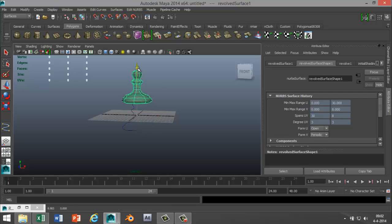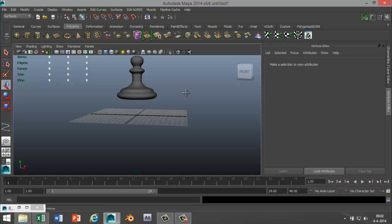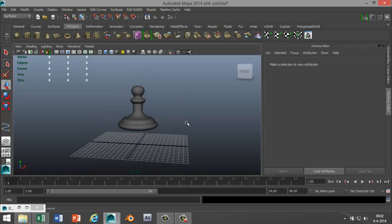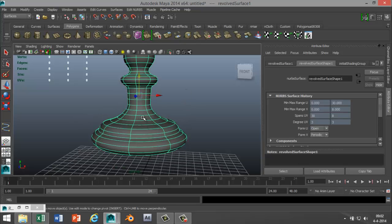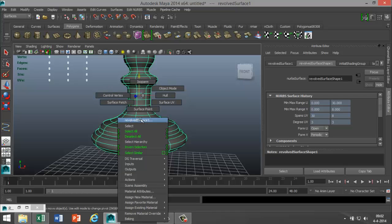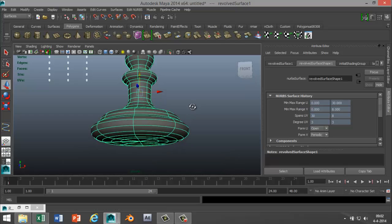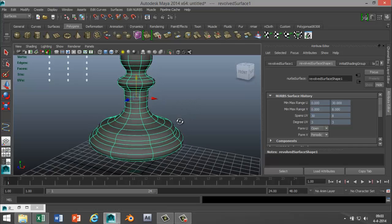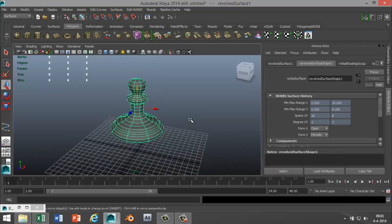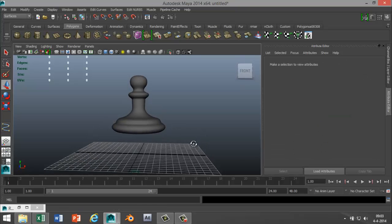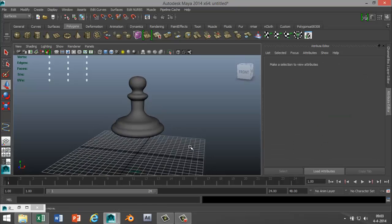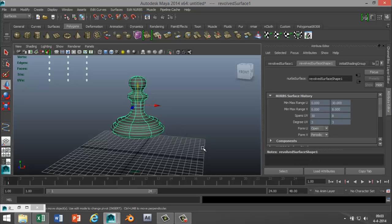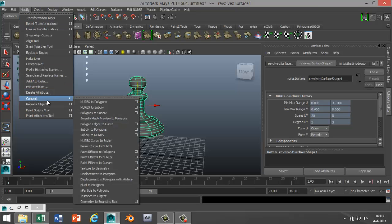We can get rid of that one. Okay, so the thing was: if I select this and I want to do anything with the faces or stuff, I can't, because it's not a polygon. Well, why isn't it a polygon? It's not a polygon because it's a NURBS. So if we want to change this into a polygon, this is what we do: you select your object and you go to Modify, Convert, NURBS